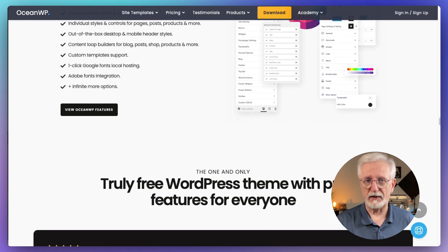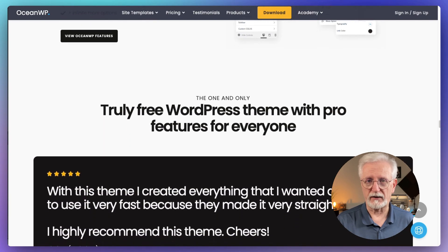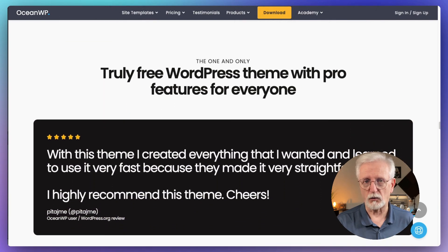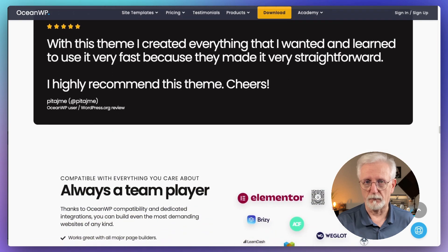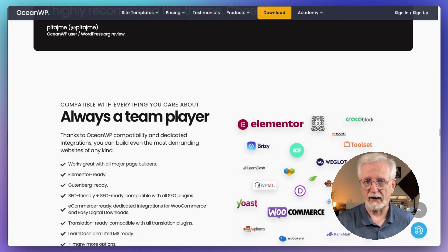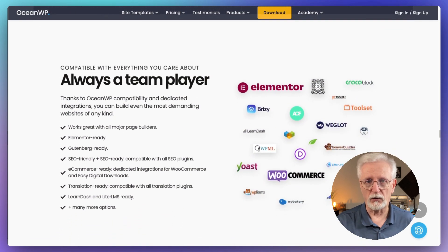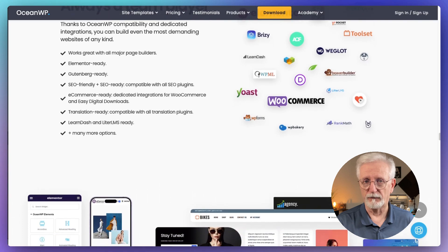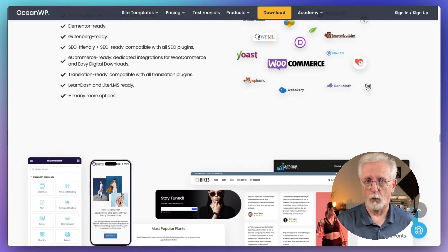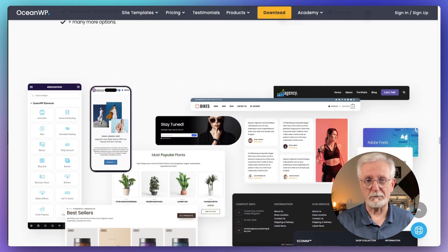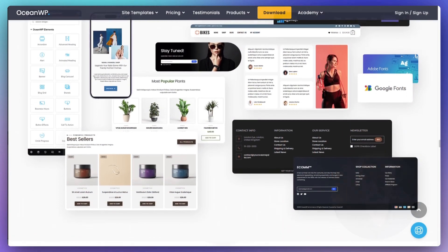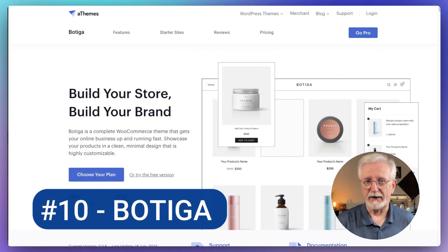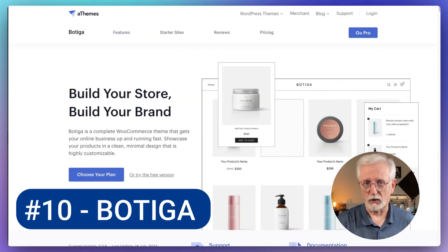OceanWP is perfect if you want a good-looking online store without spending a fortune. It's especially great for small businesses or if you're just starting out. If you're looking for a theme that's popular, versatile, and won't break the bank, OceanWP might just be what you need.